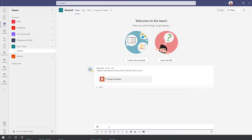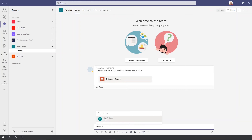Same thing — you can use that symbol and rather than writing out 'team', you can write out the actual name of the team. Same thing: it will tag everyone and send them that notification.